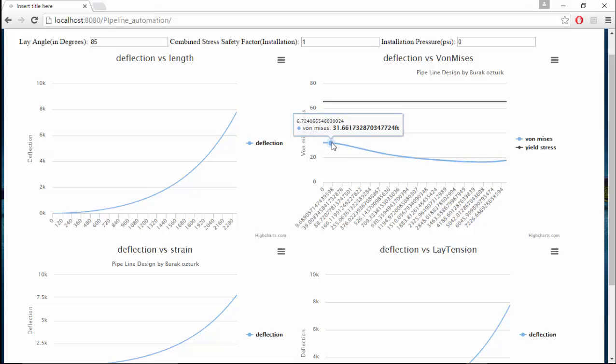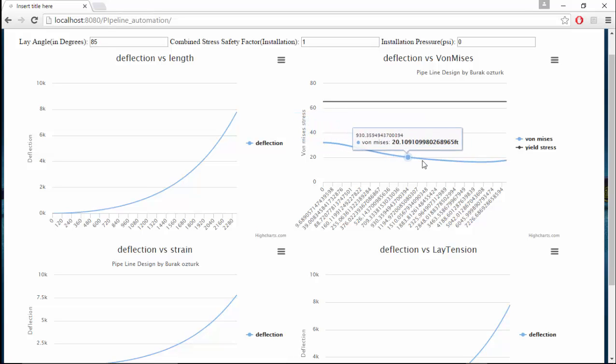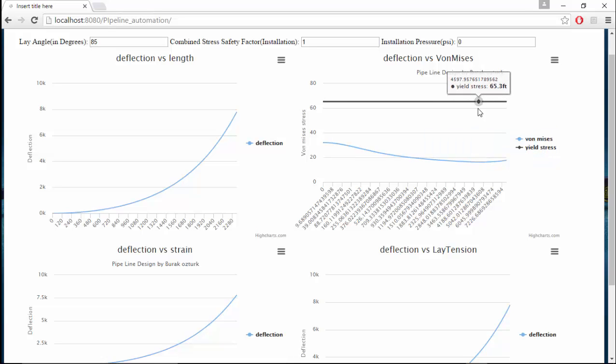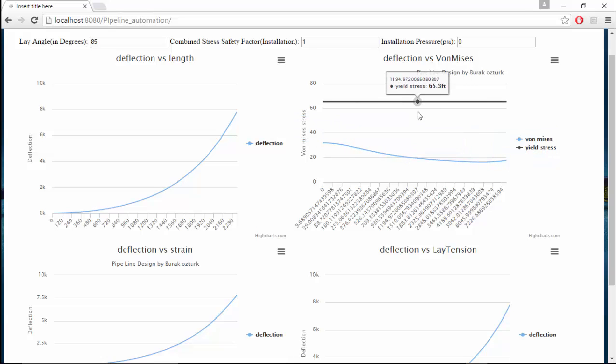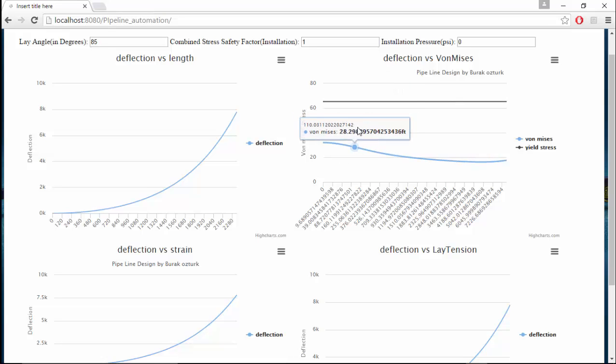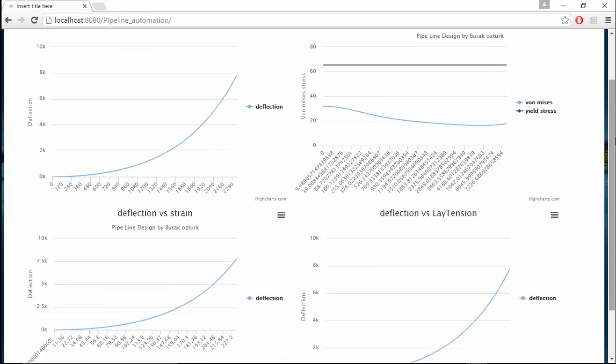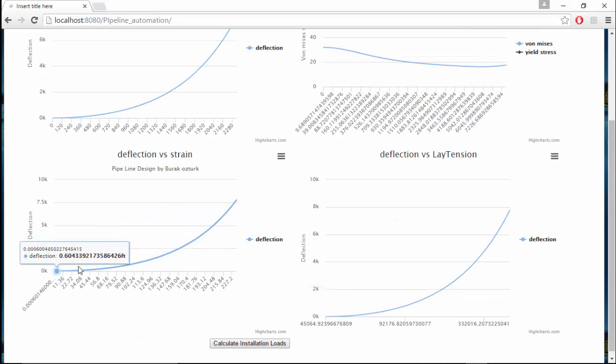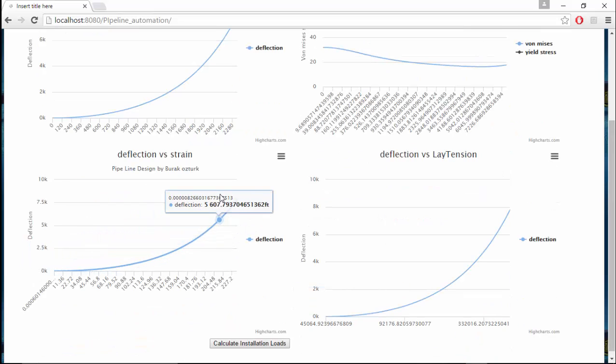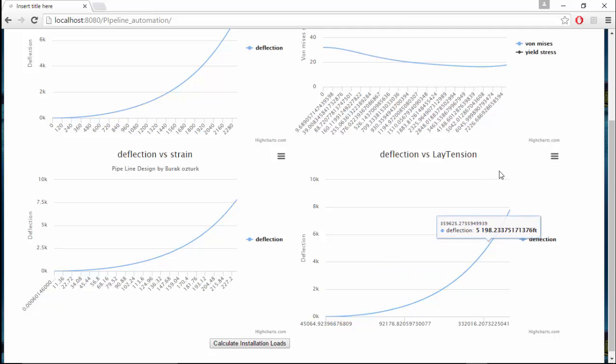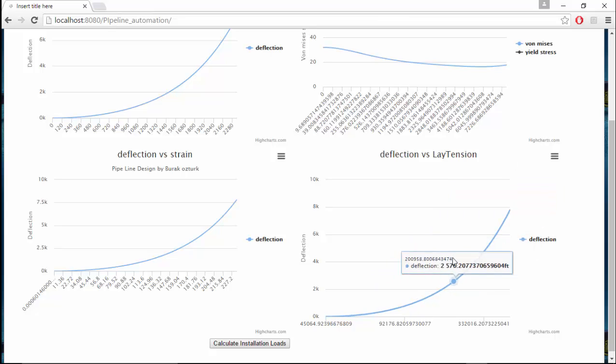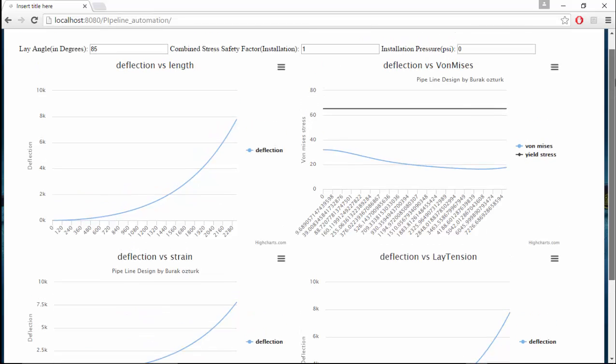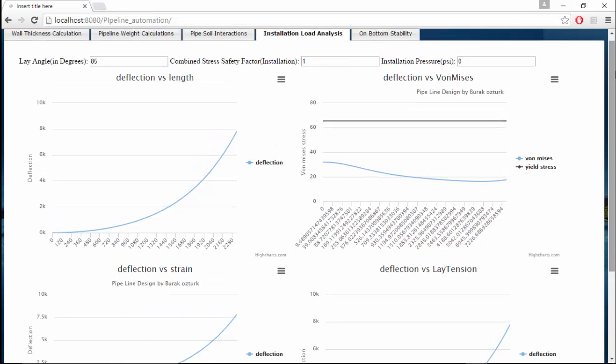This is the Von Mises stress at each and every point of the pipe until the touchdown point. At every point it is below the yield with a factor of safety around 2. So we can assume that during installation the pipe is safe. This is the deflection versus strain and this is the plot of deflection versus lay tension. All these are part of the pipeline installation analysis.